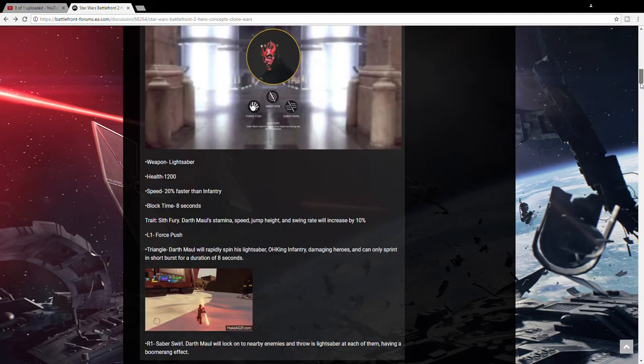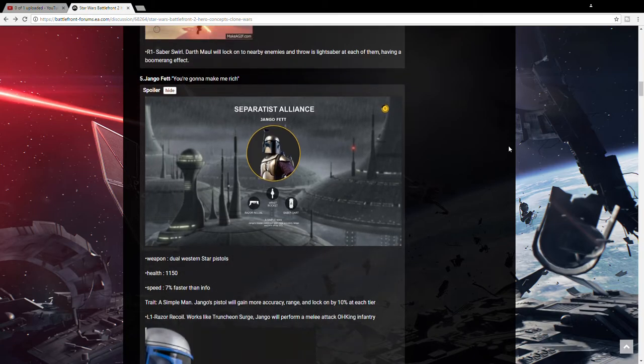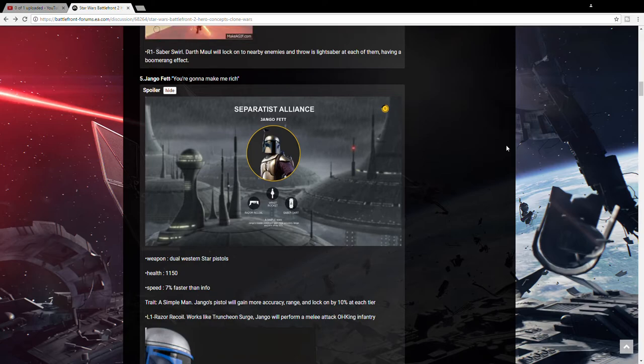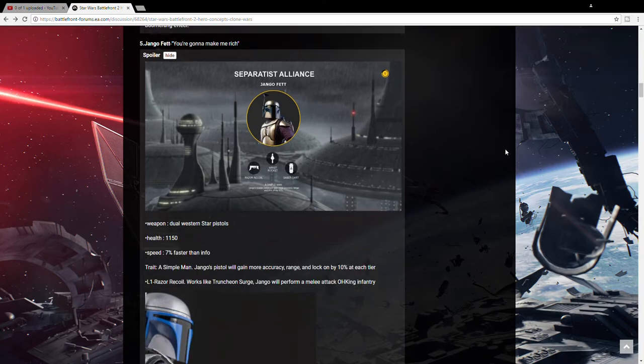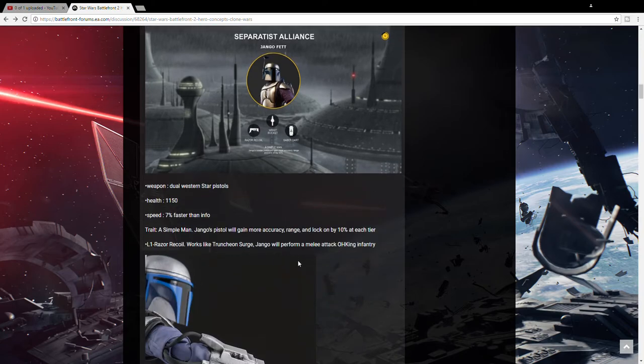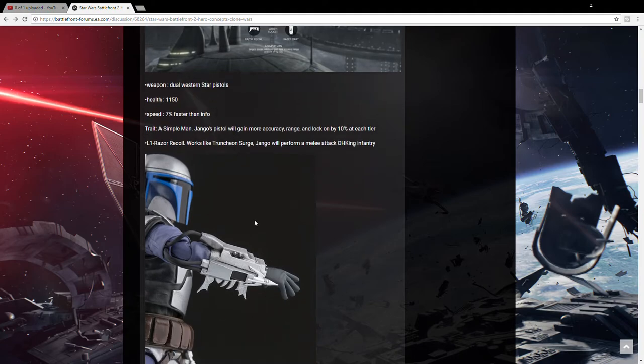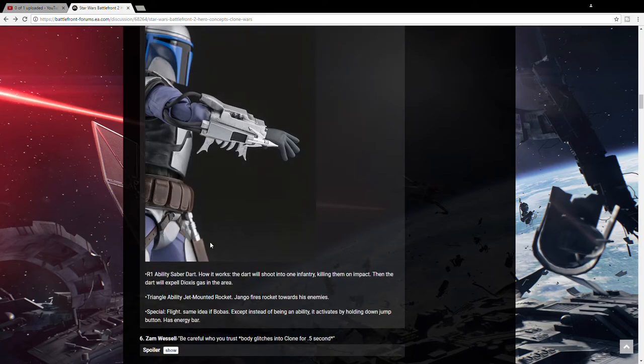And next, the last hero I think we'll be getting for the bad guys is Jango Fett. Because we've seen in the same concept art with Obi-Wan's fighter is the Slave I on Kamino. So, if Obi-Wan's there, Jango Fett would be the one flying the Slave I, not Boba Fett. So this says he'd have his Razor Recoil. It works like Jhin's Trunction Surge. Jango will perform a melee attack, one hit, killing enemies. So he has this little spike thing on his wrist and he'd probably swing at enemies and slit their throats and murder all of them. His another ability would be his Saber Dart. And the dart will shoot onto one infantry, killing them on impact.